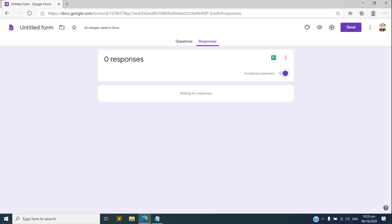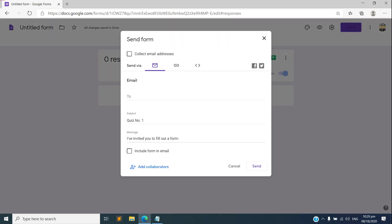Let's say for example this one. So let's say I'll send the questionnaire to this email address.